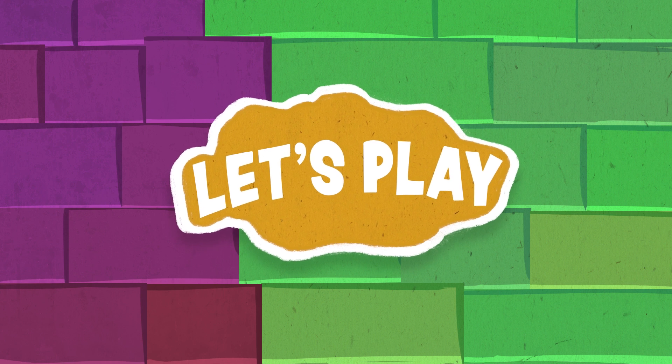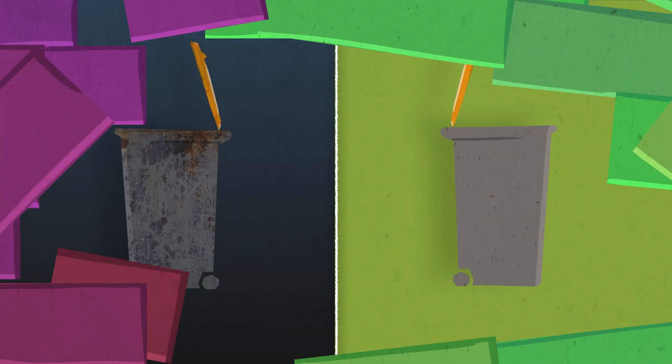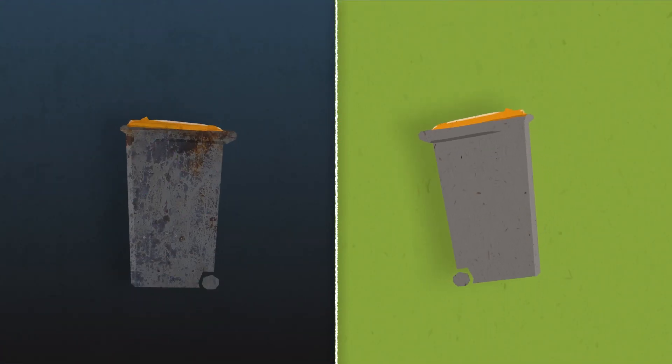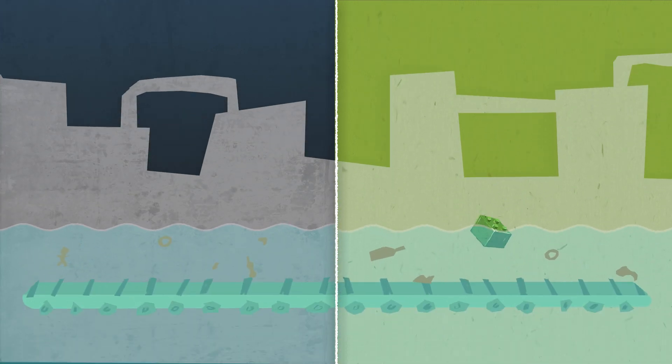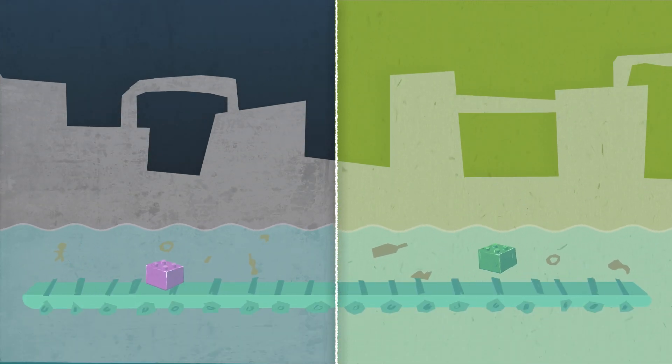After years of playing, the blocks eventually end up in the garbage. And that garbage is sorted at recycling plants.